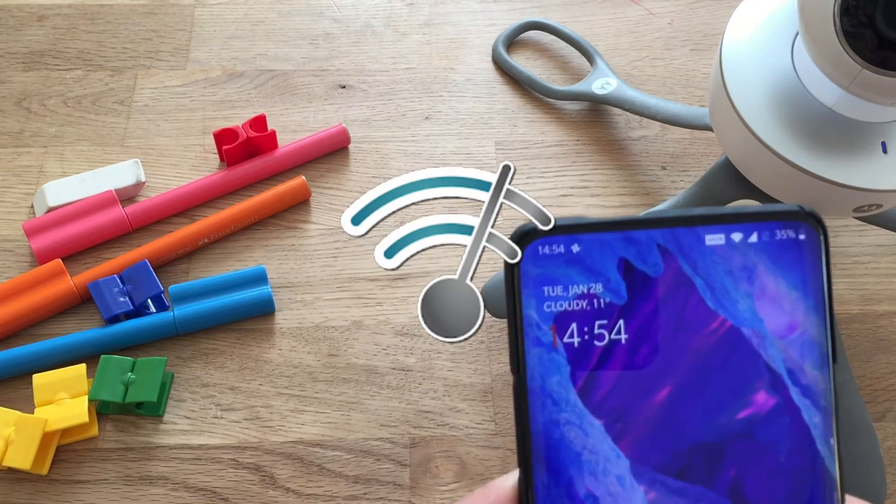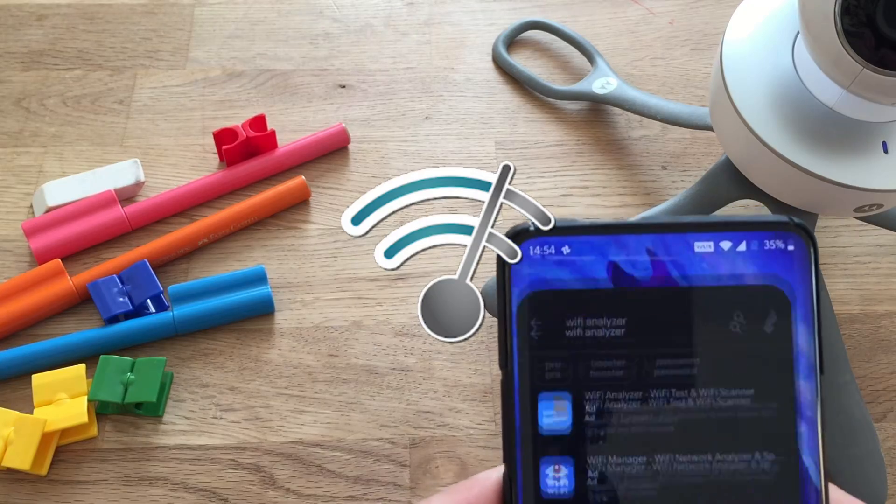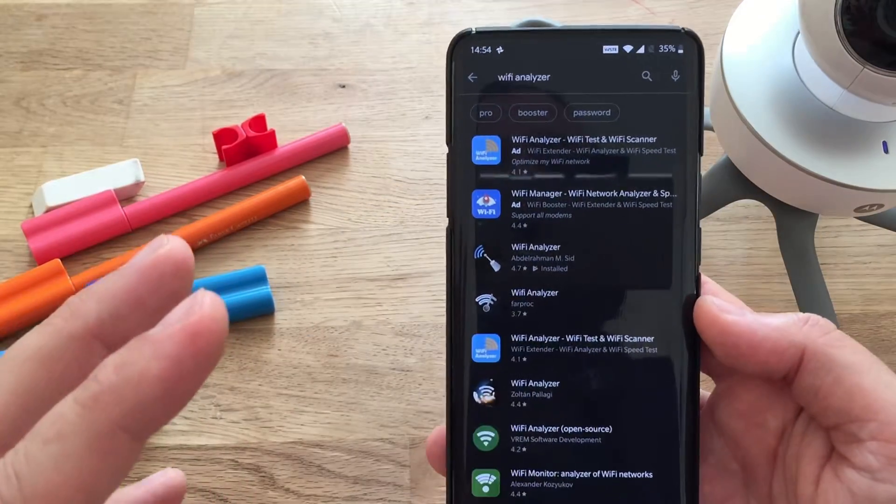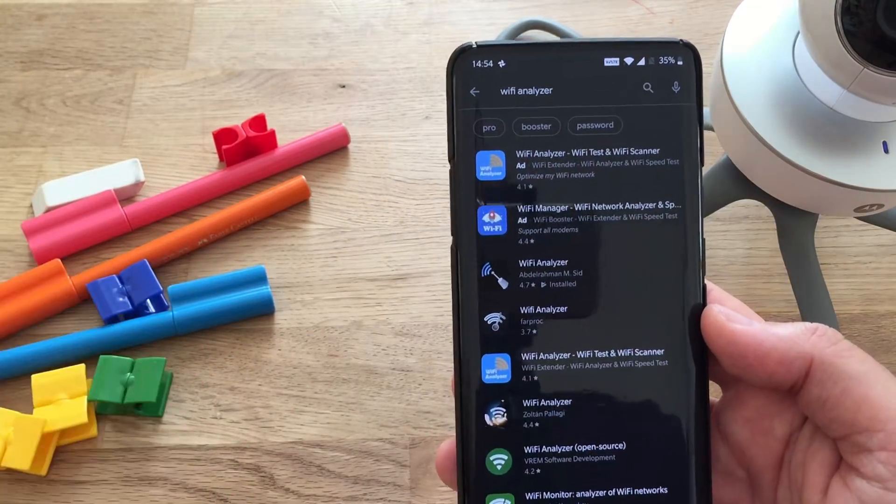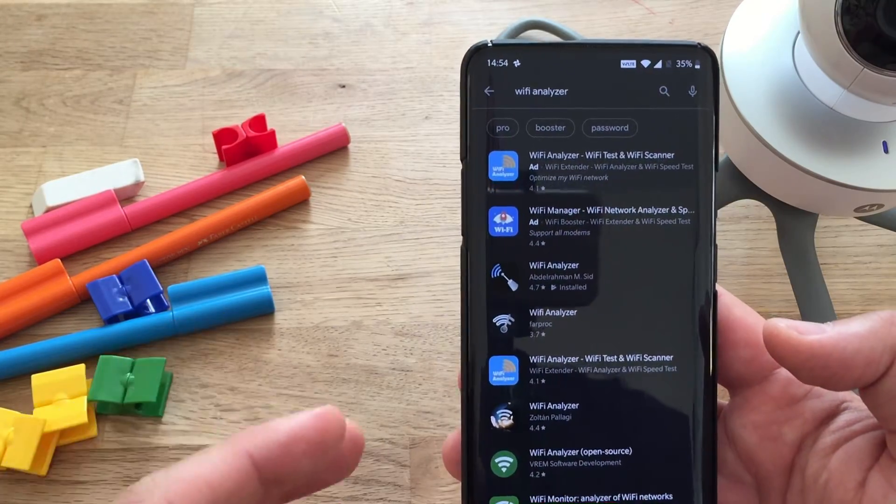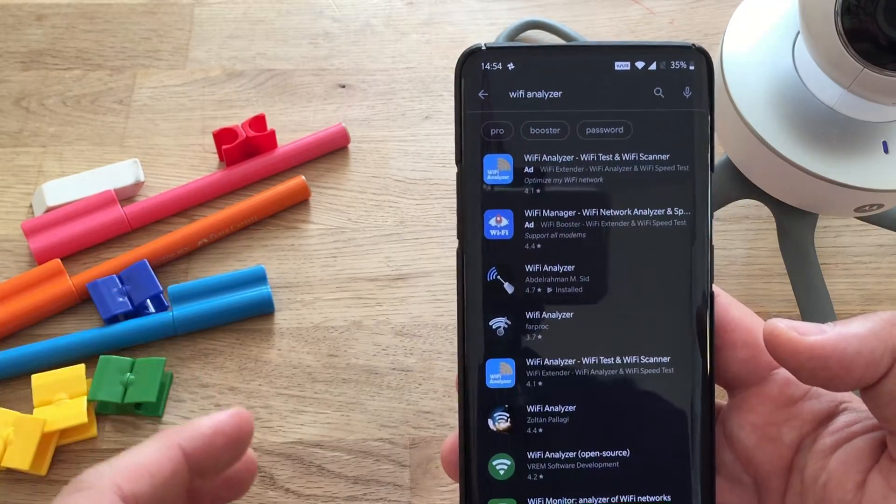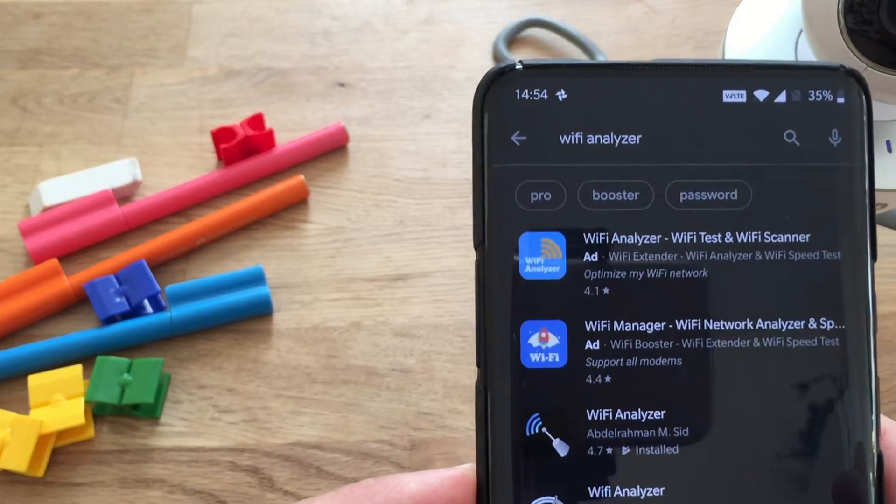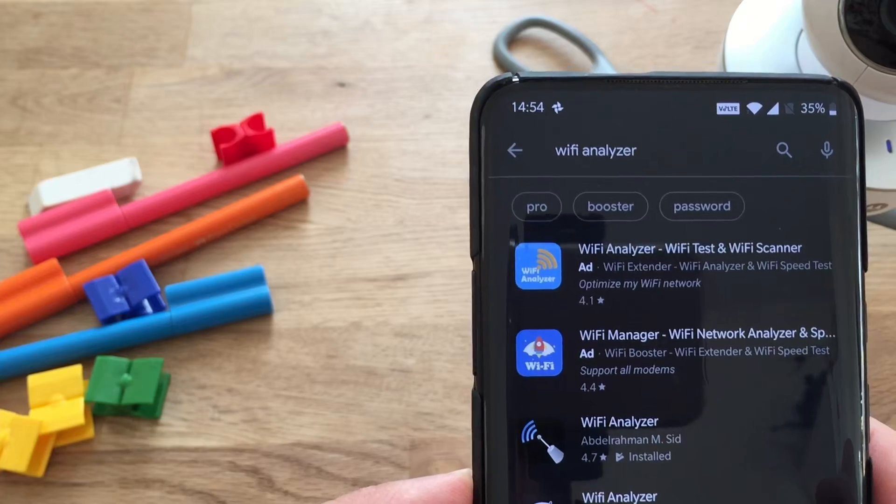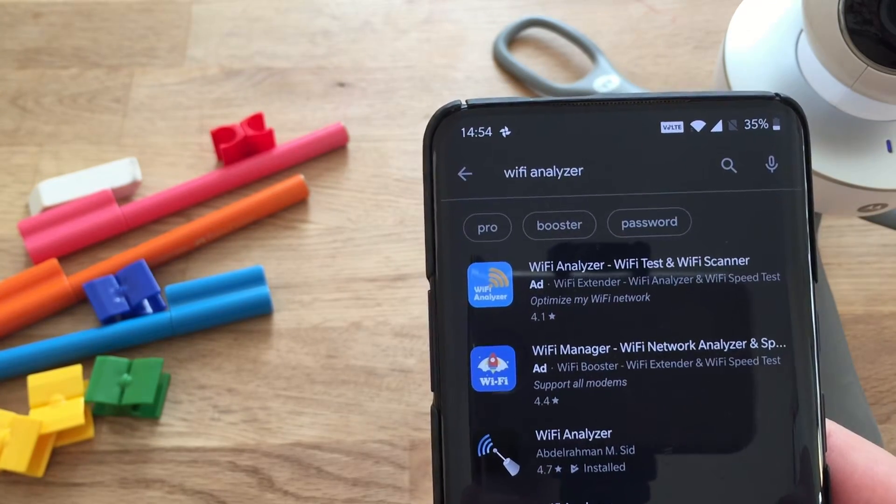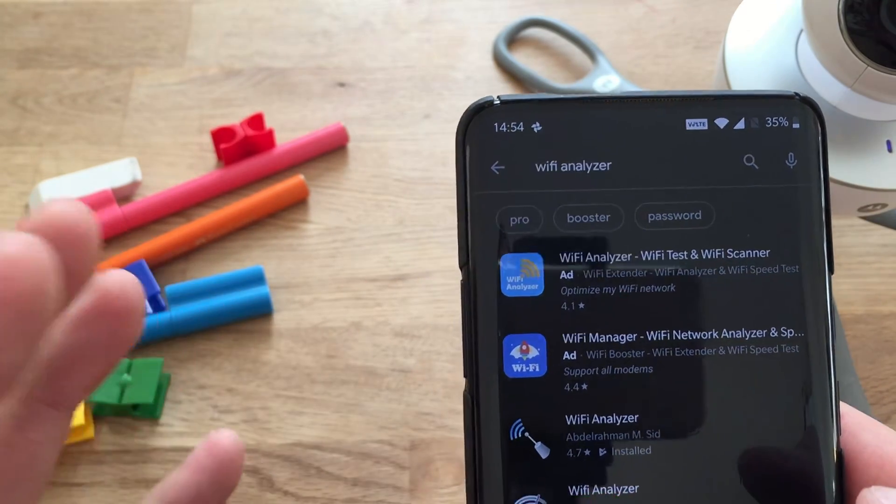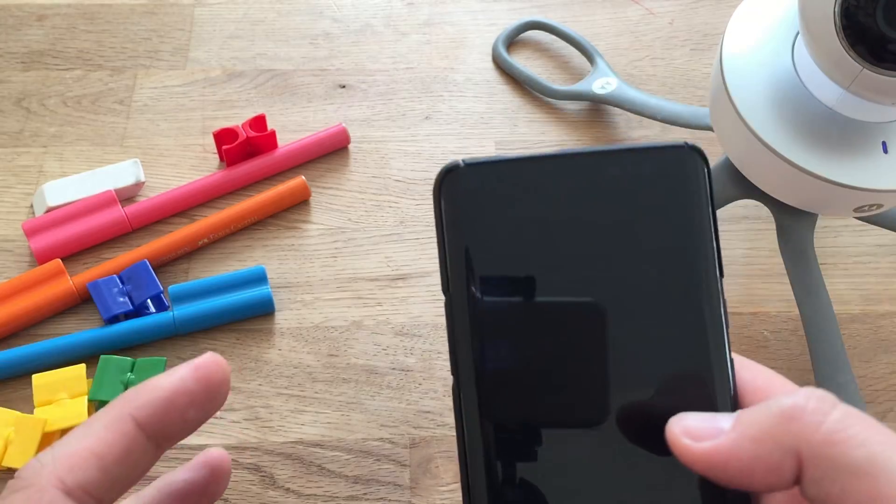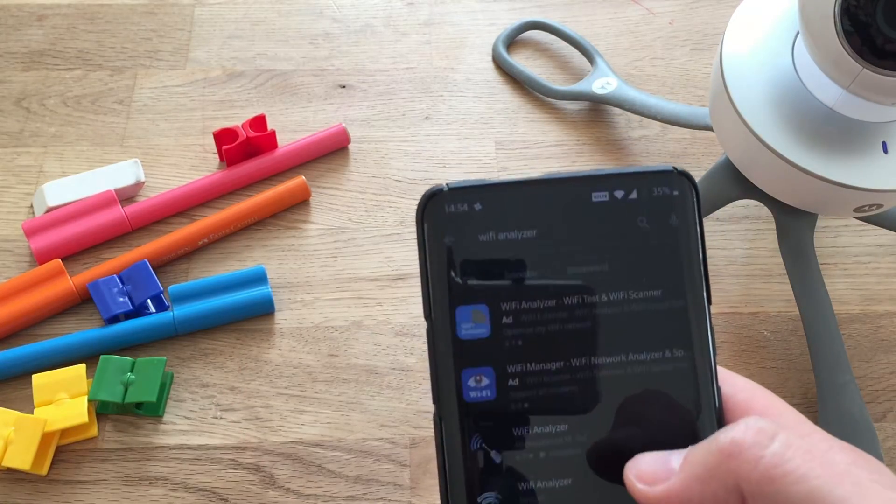And before we start, I just want to share with you there are tons of applications on the Play Store which claim to analyze Wi-Fi. Most of them are not that good. This one, the Wi-Fi Analyzer by Abdelrahman MC with the score of 4.7 is the best out there. And let me just share what it does.